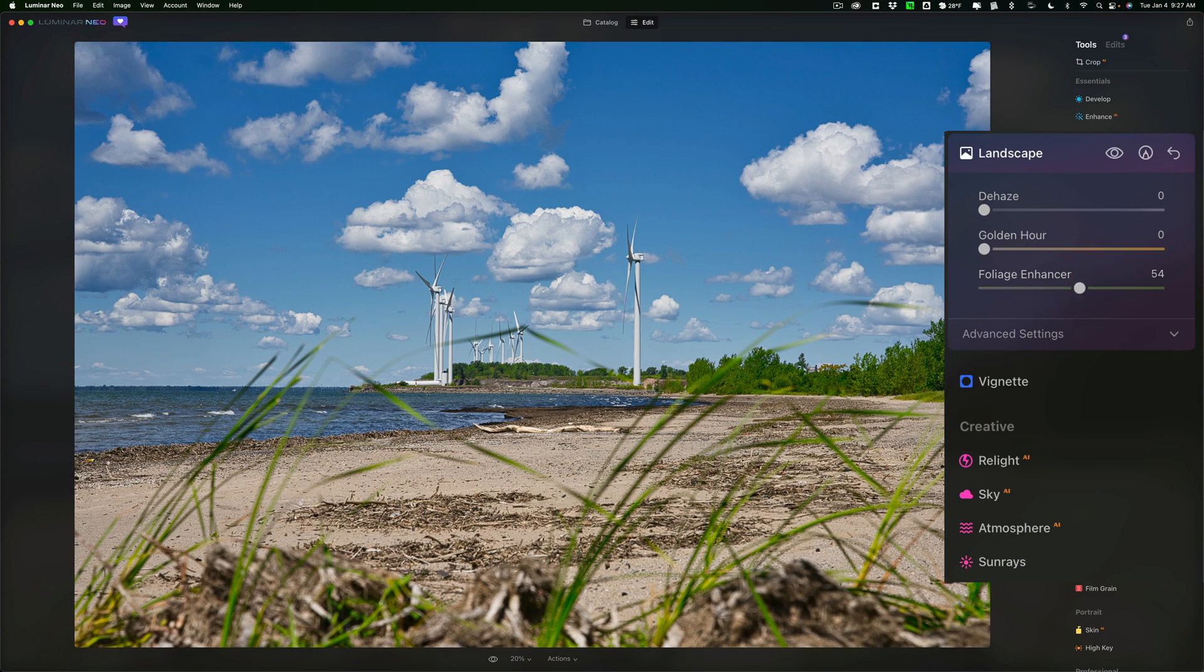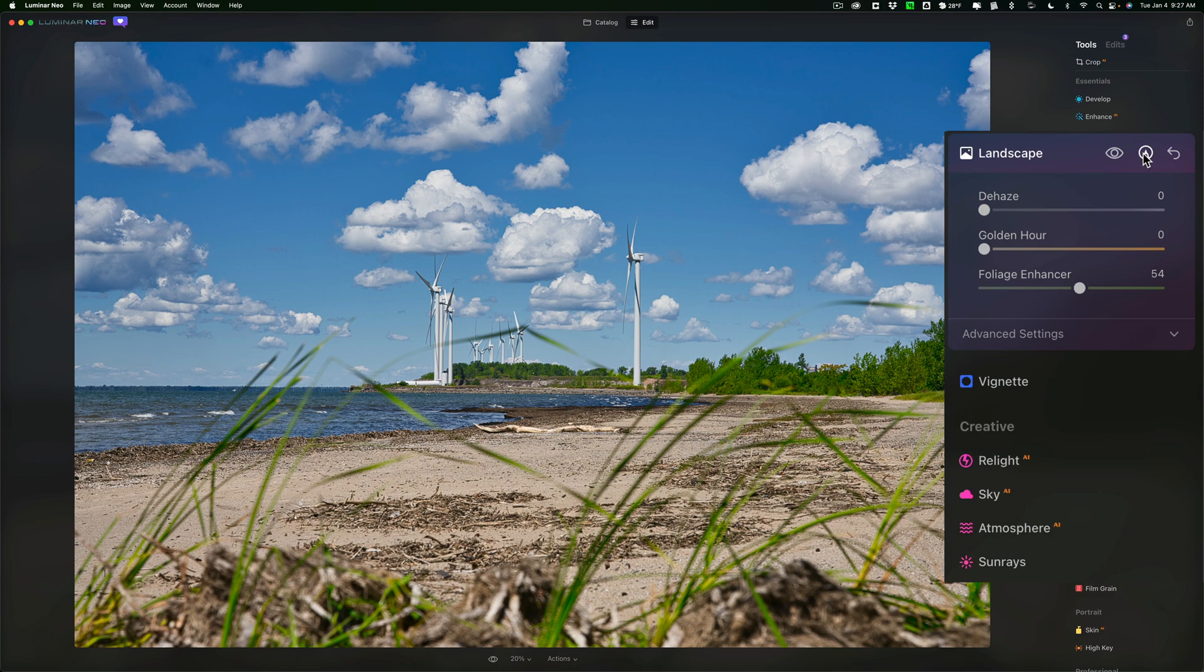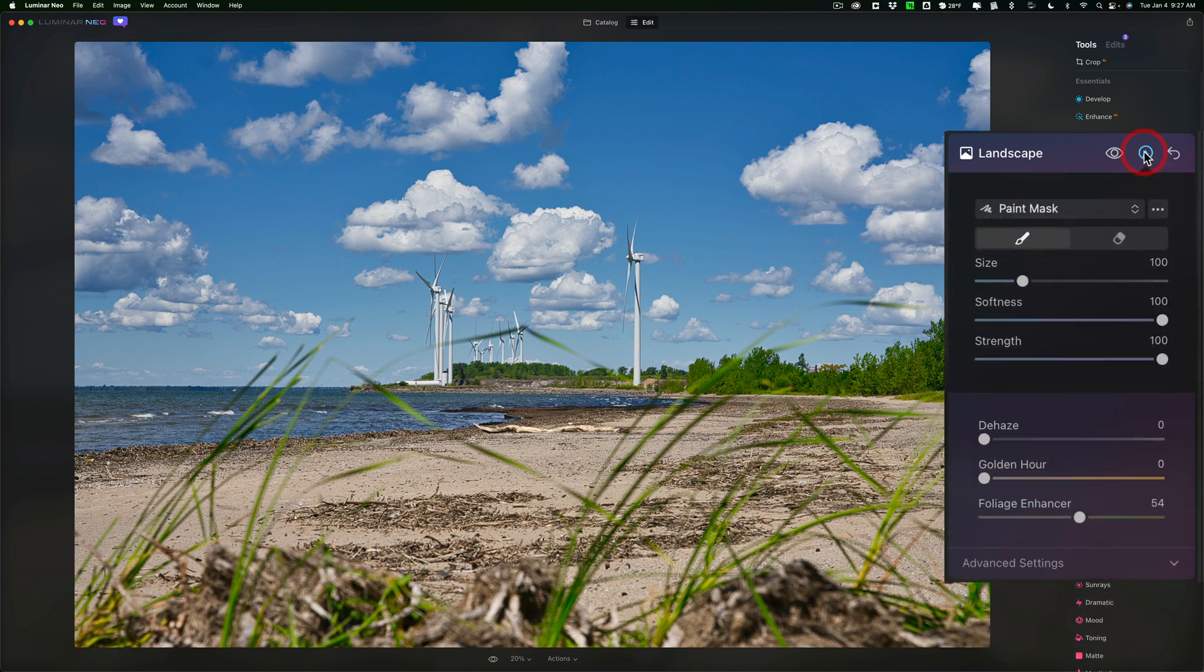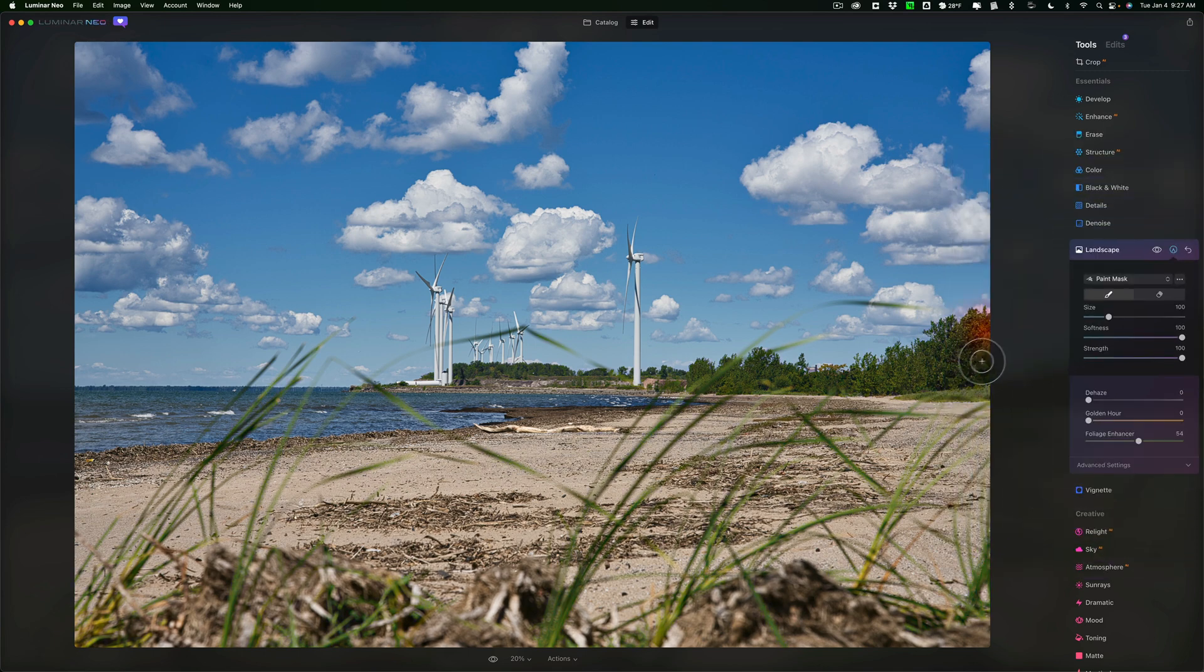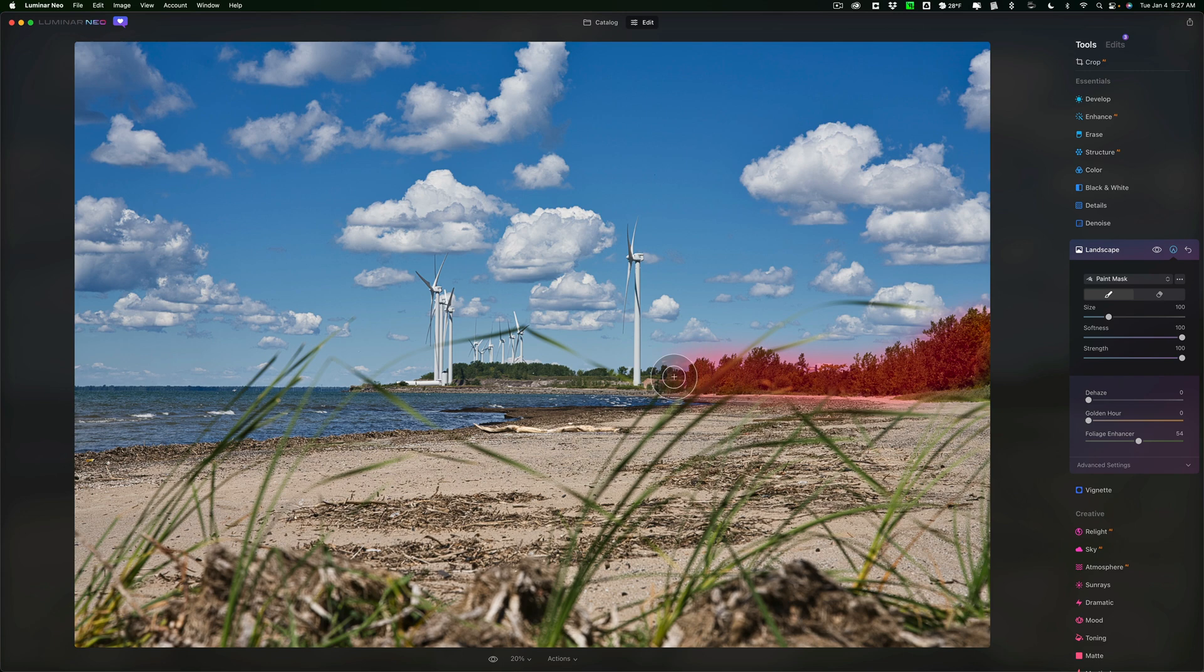But I didn't want the adjustment as much on these grasses in the foreground. So what I'll do is I'll mask it to the trees that are just in the mid-ground. So I'll get this Mask tool, and I'm going to paint the mask in, and I'm not going to do a great job. I'm just going to do it very quickly so that you guys could see it.